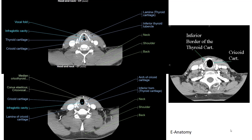Knowing the shapes of the cartilages allows us to identify them on CT images much more easily. The thyroid cartilage is triangular — narrow anteriorly and wider posteriorly. Going inferiorly, you reach the base of the thyroid cartilage and then the more circular cricoid cartilage. Going further inferiorly, you see only the cricoid and no thyroid, and that's when the thyroid gland begins to come into view, sitting inferior to the thyroid cartilage.